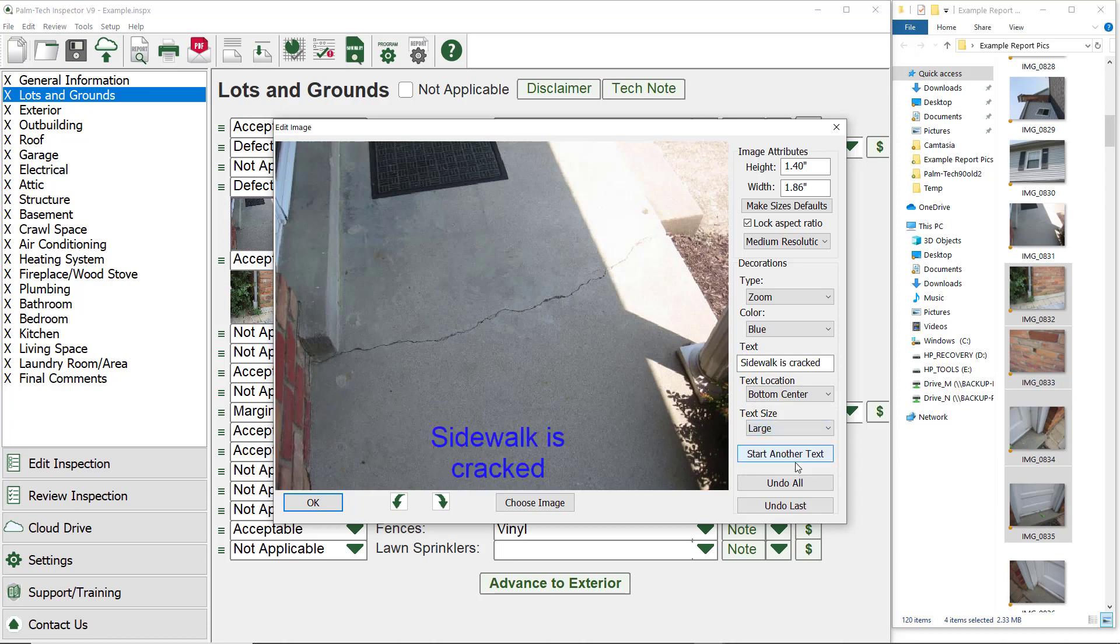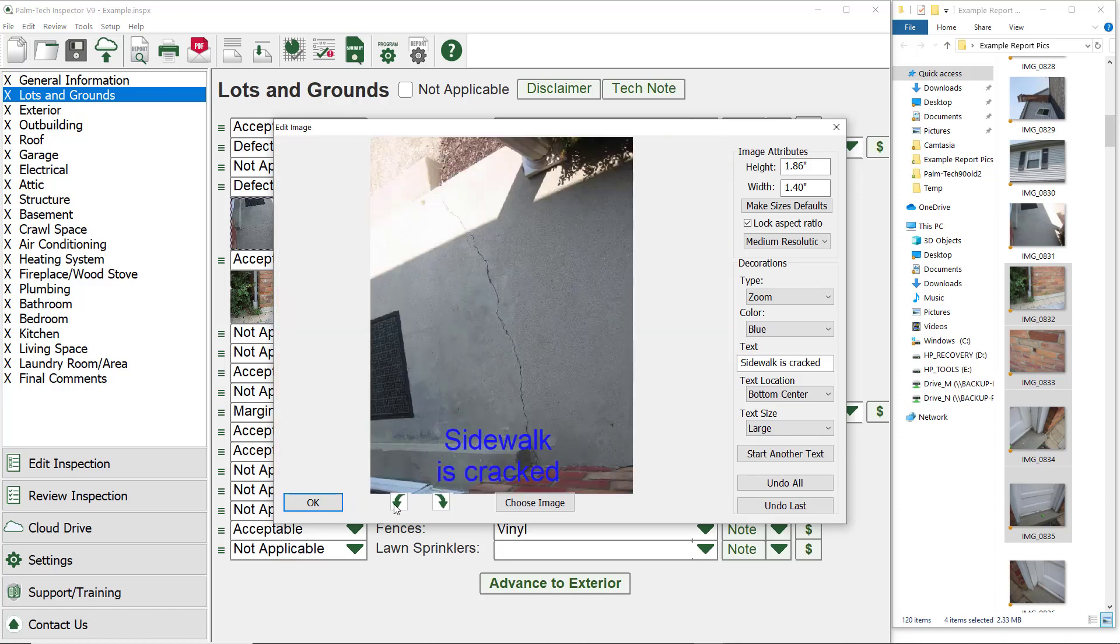You can add multiple sets of text to a picture simply by clicking start another text button. The last options of the edit image screen are the arrows pointing downward below the picture. These are used to rotate your picture. When you have finished making all your changes to the picture, click OK.